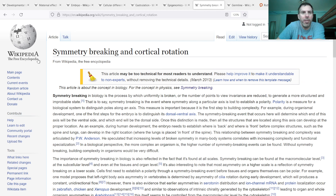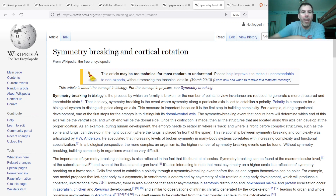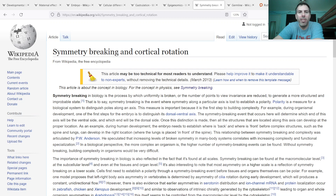At some point there was symmetry breaking. In theory, the zygote is a symmetric, circular, spherical cell. In reality there are already some gradients going on. The cells start to divide and it still looks spherical, but at some point that symmetry has to be broken, specifically to get the dorsal-ventral axis going.